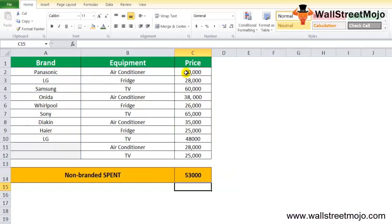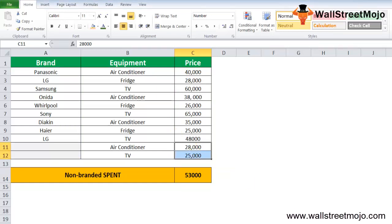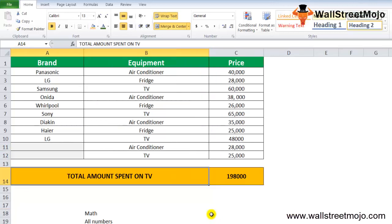The criteria I'm saying is I don't want any branded, so wherever there's nothing mentioned is the non-branded one. I'll just press double quotes without writing anything, closed apostrophes, and the sum of the range. Close the bracket and when you do that, you get 53,000. It's just the addition of both of these.